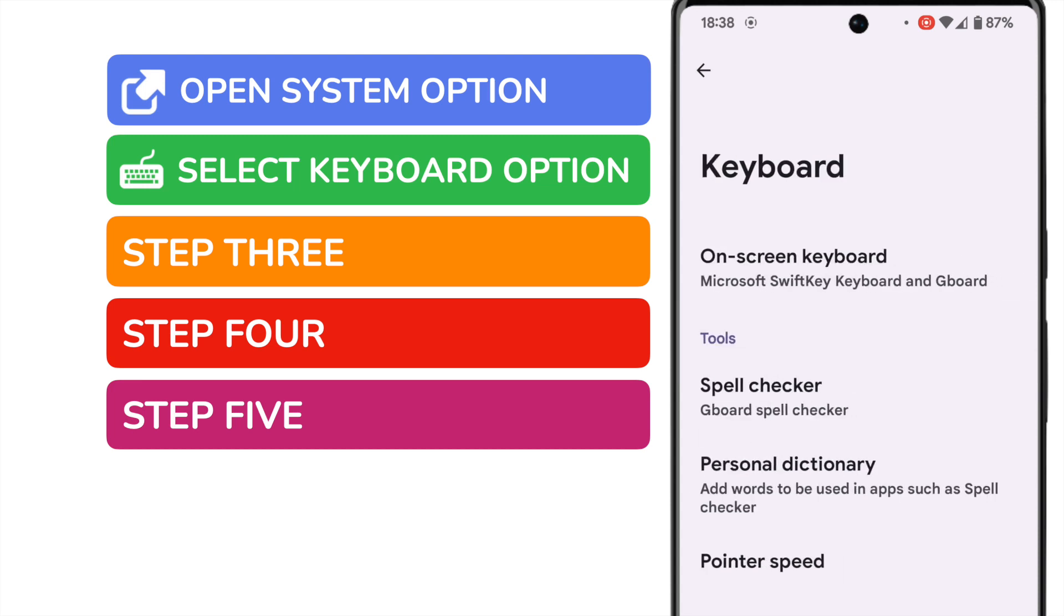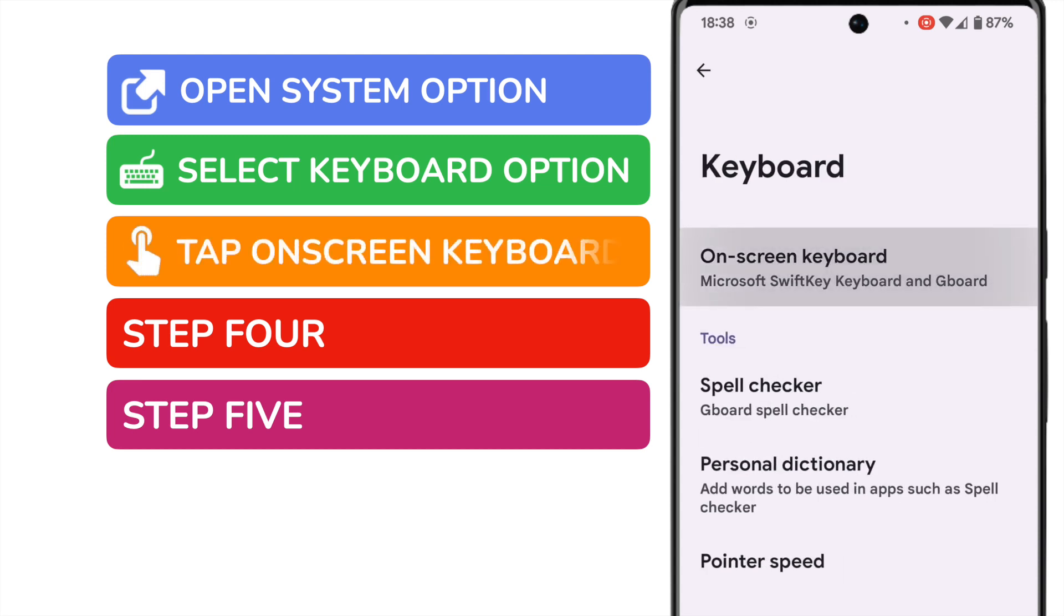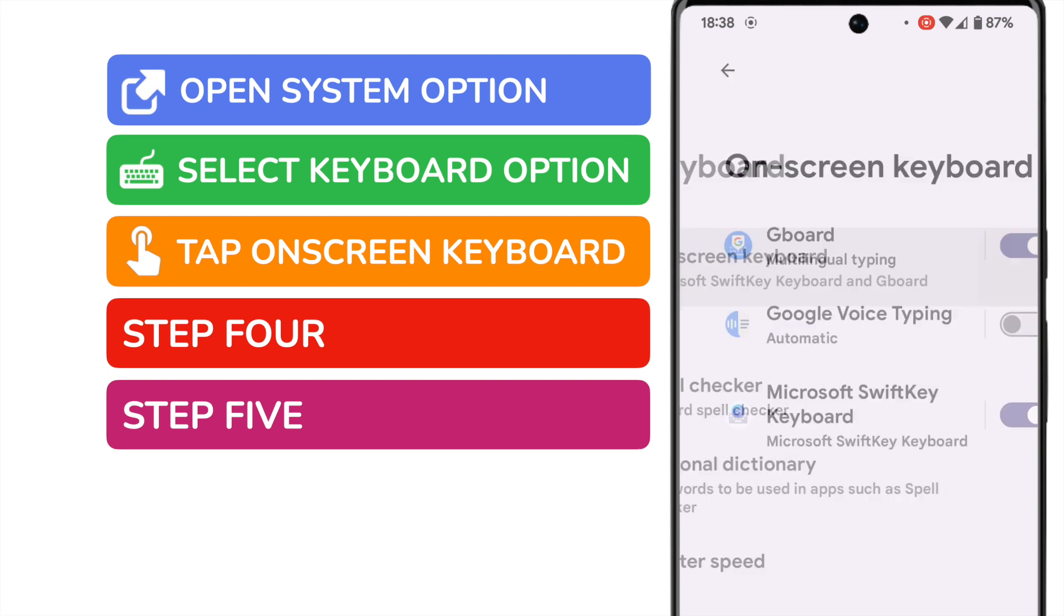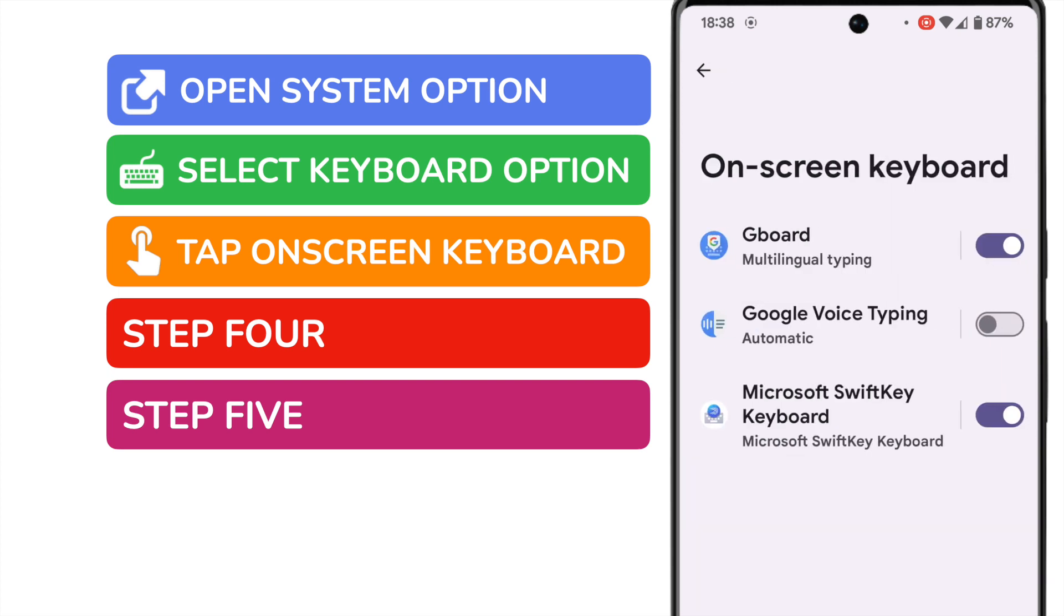We now want to take a look at our on-screen keyboard option, shown at the top of this new page. On selecting that, all of the different keyboard tools I use are shown. Depending on the apps you use, you may see a slightly different list that contains some other keyboards.